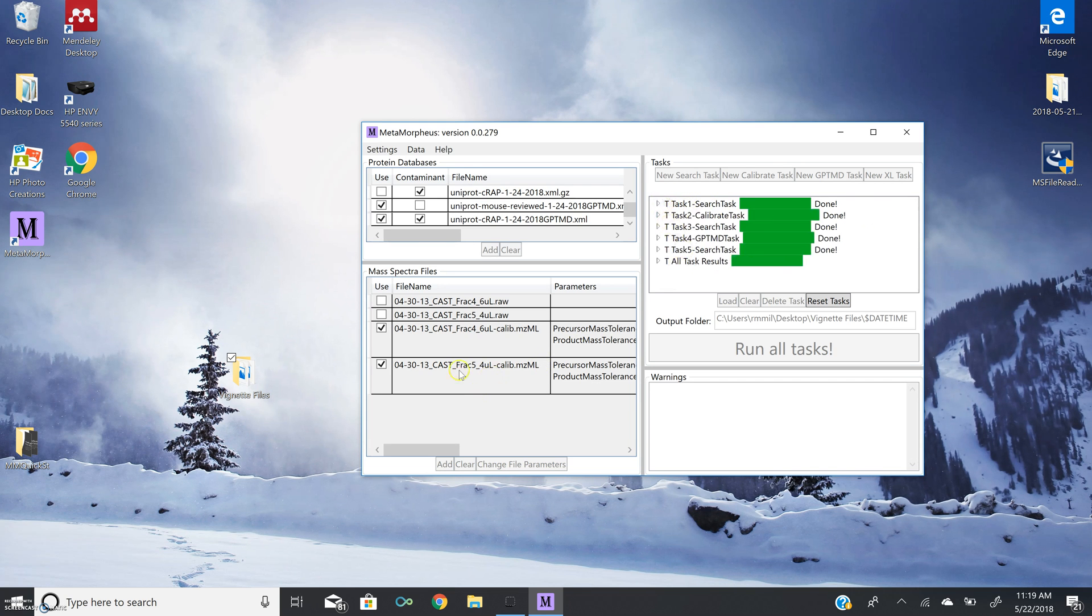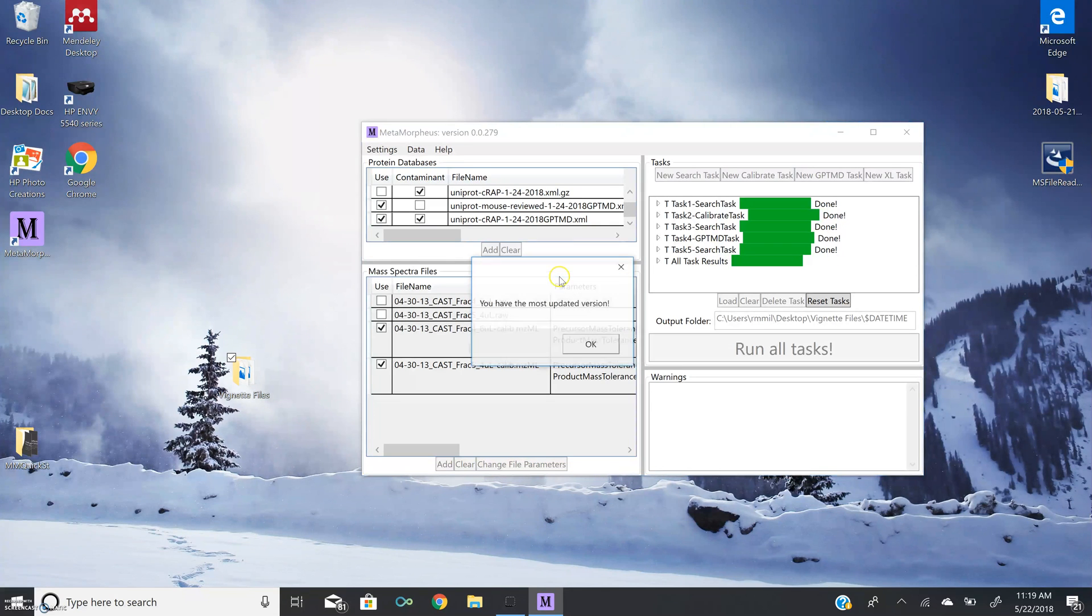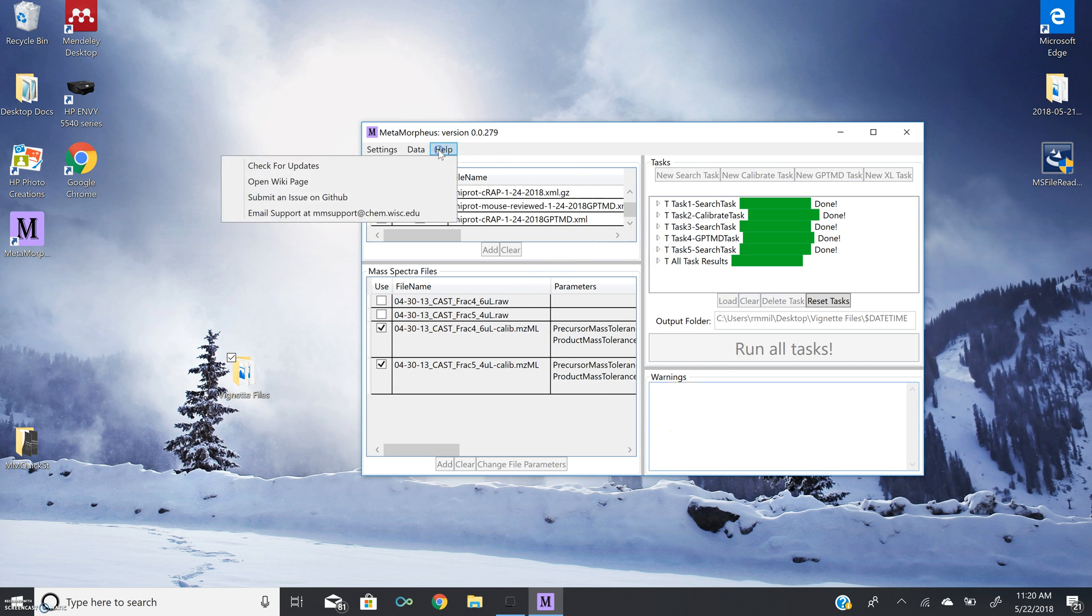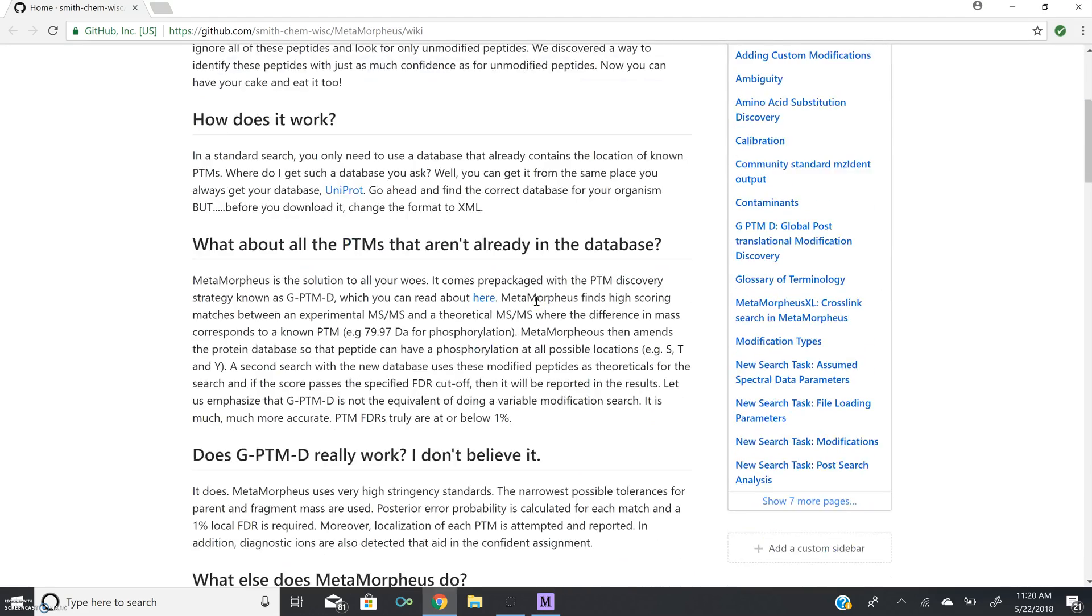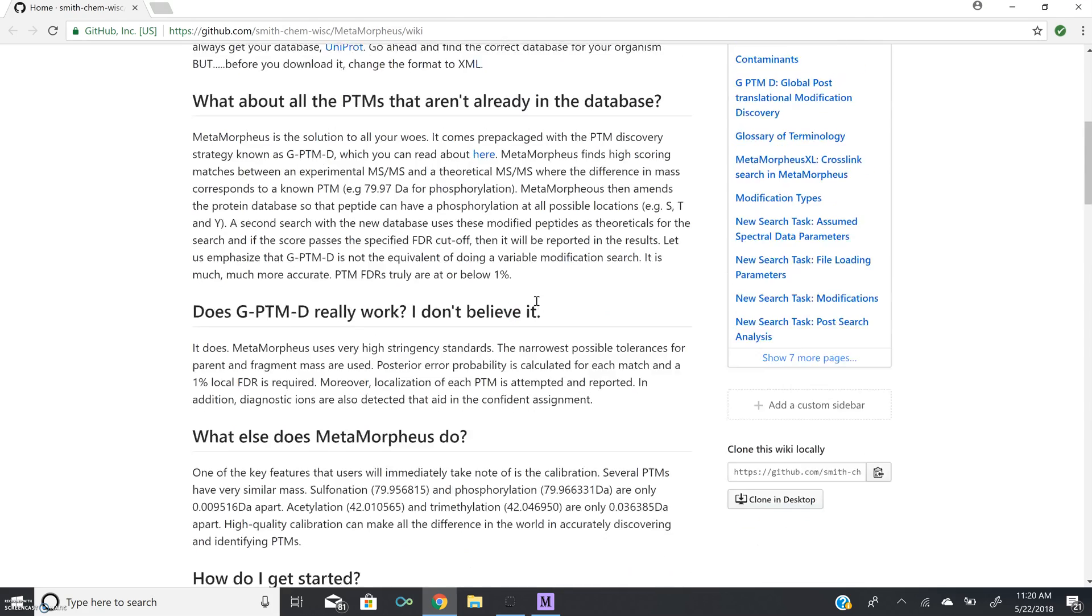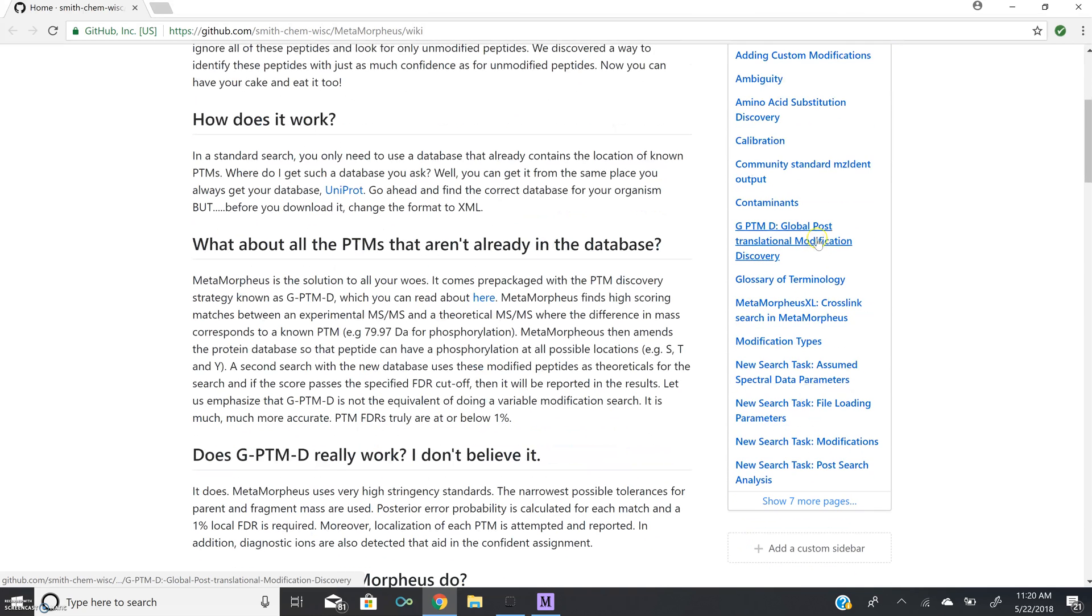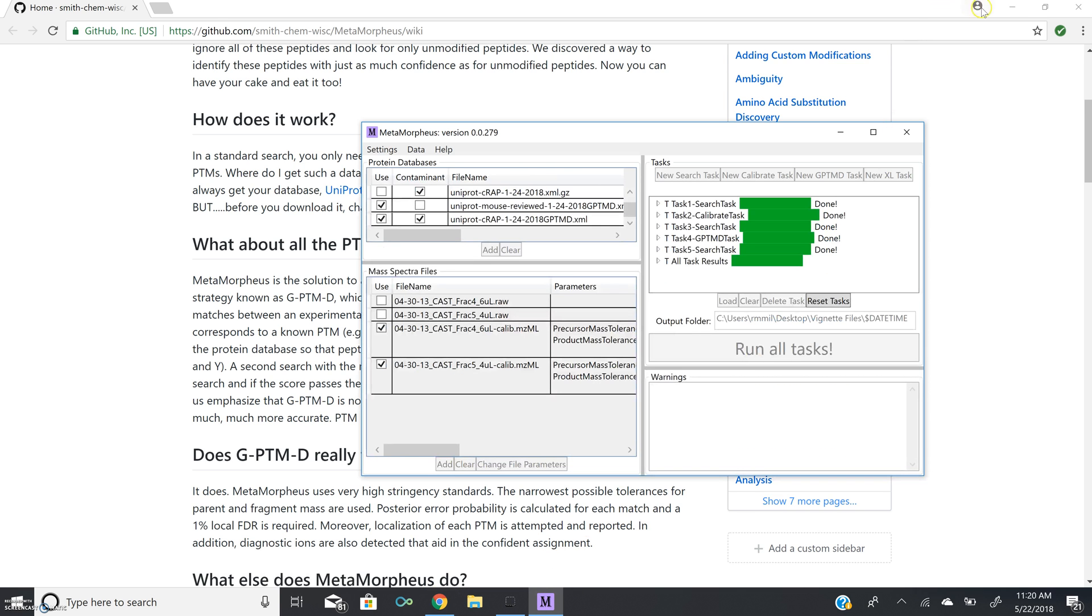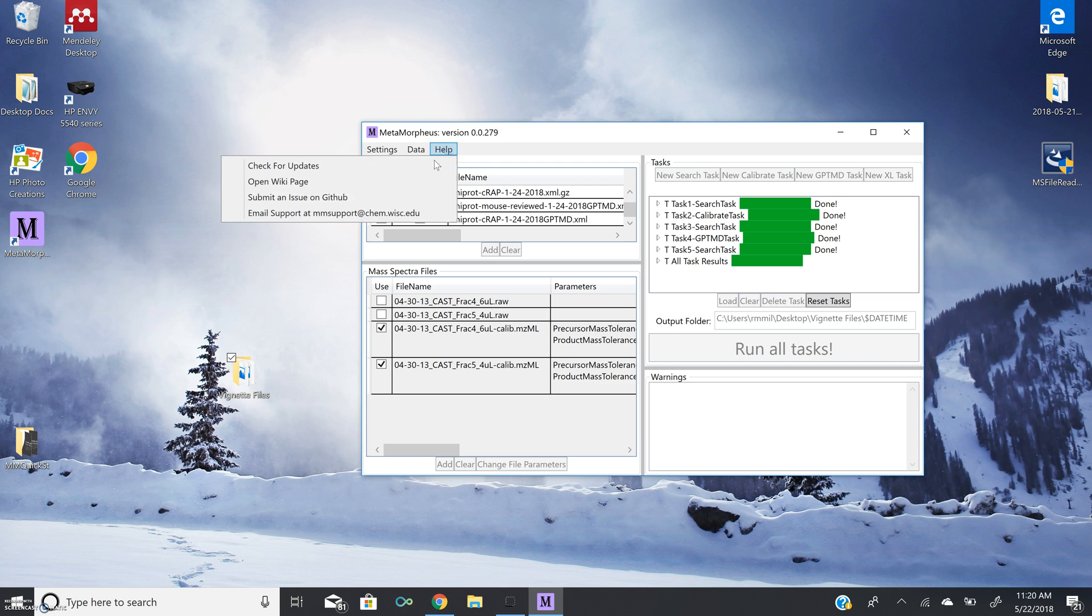The final thing I want to show you with our GUI is this help tab. Here, you can check for updates. And since we just installed this today, we already have the most updated version. Updates are also checked for when you open the GUI and it will let you know if there's a more updated version that you can install. You can open the wiki page, which is on our GitHub. And this acts as essentially a user's manual for Metamorpheus. If you want to learn more about GPTMD, our search tasks, et cetera.